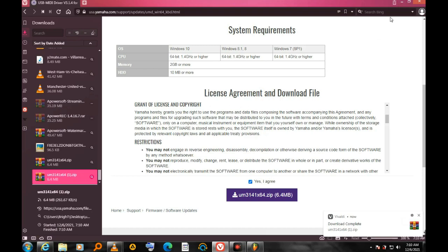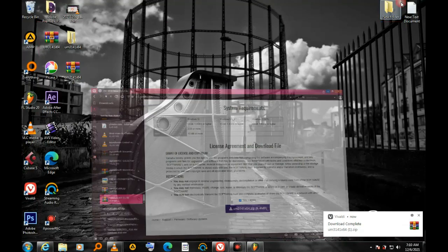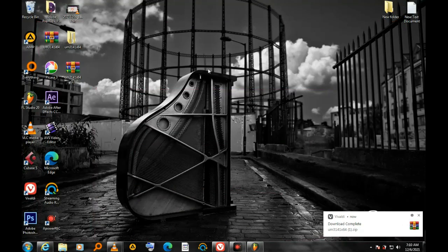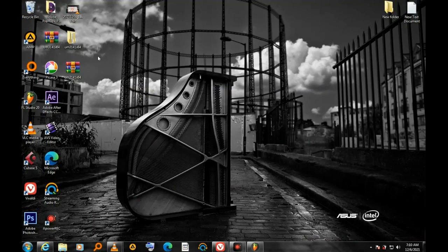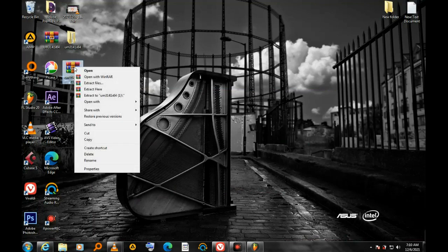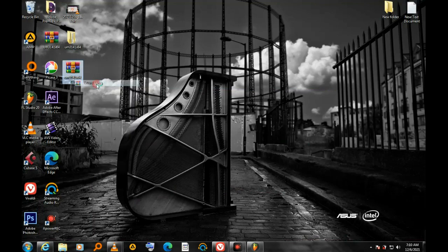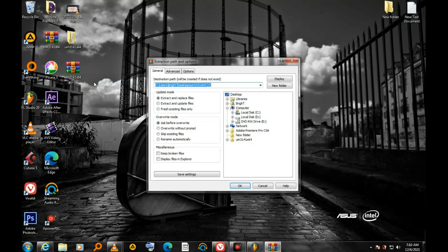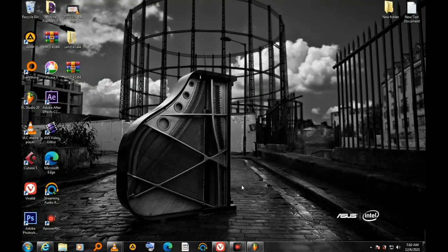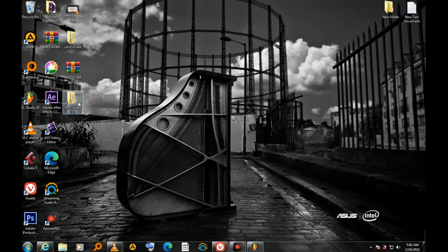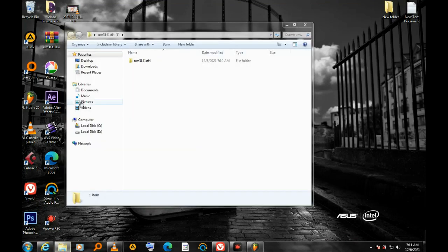Okay, so it is complete. I'm going to my desktop and I'm going to extract it since it is in zip format. I have extracted, now I have to open it.